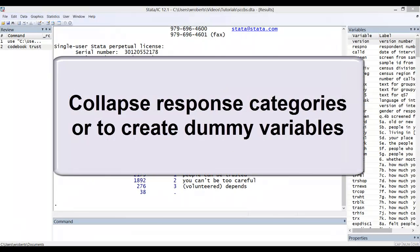Second, you may need to collapse response categories, either because you have too few observations in some categories, or conceptually it makes sense to simplify your responses into fewer categories. This includes creating dummy or dichotomous variables out of existing multi-category variables.